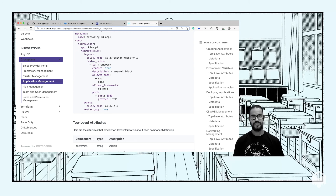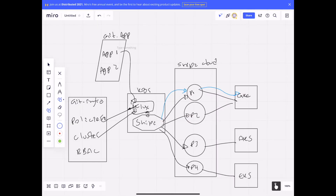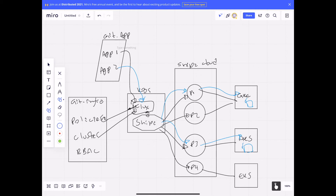Flux doesn't know the application is being deployed on GKE - that communication between Shipa and the clusters is driven through the policy framework. Similarly, for app two, you tell Flux here's the definition with policy three as the destination. Flux hands it off to Shipa, and Shipa says policy three means create that application on AKS in the P3 namespace, because that's where this policy is bound to.